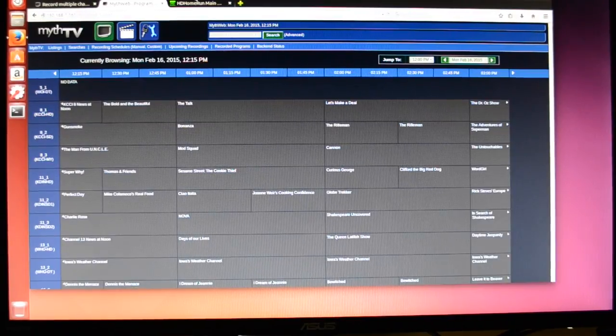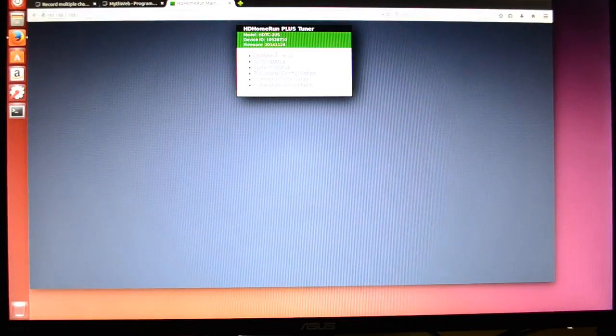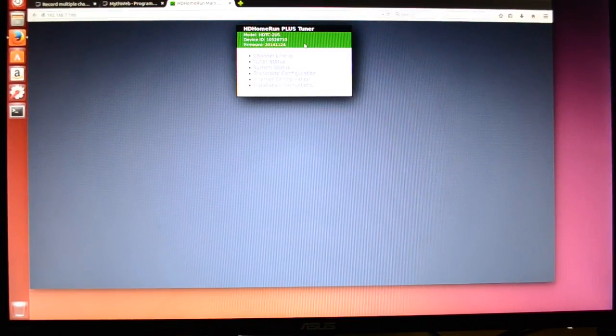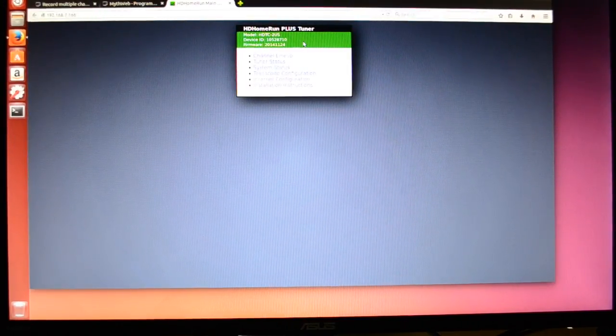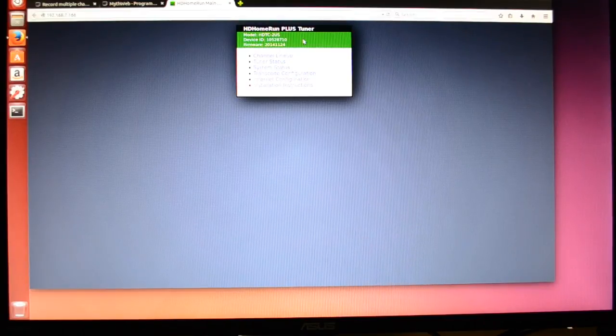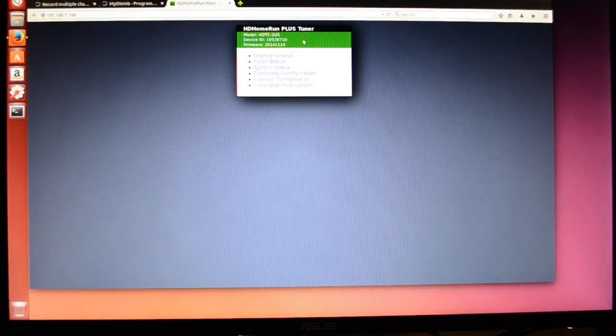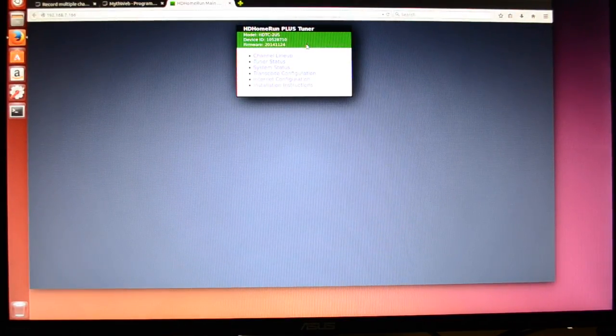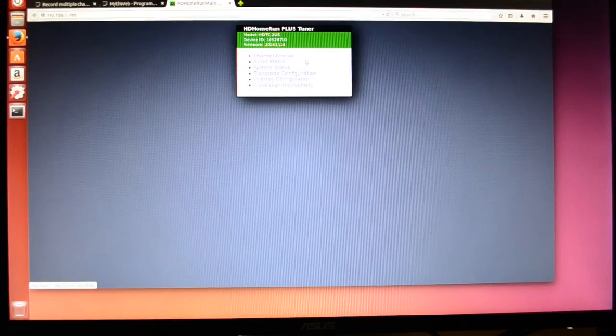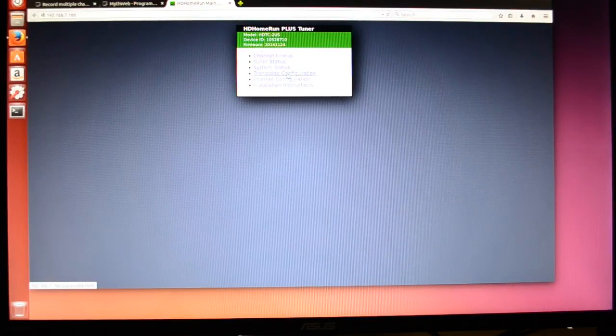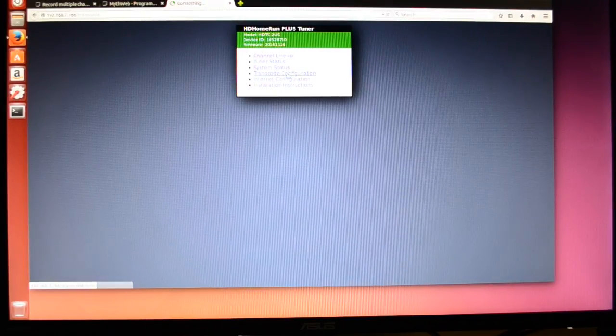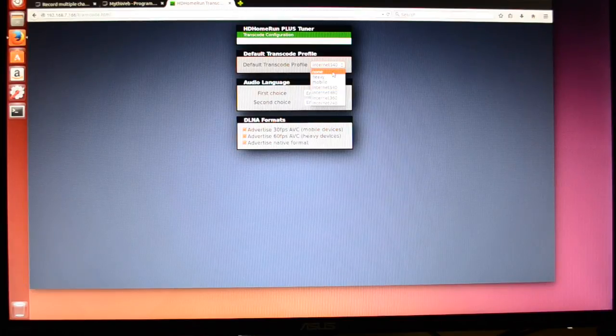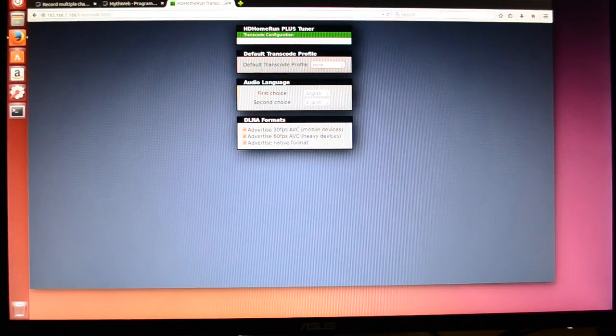To get started, we'll need to go into our HD Home Run tuner web configuration. This is if you have an extend tuner that has transcoding capabilities, because you cannot use Multirec with transcoding. So we'll go into the web interface, and we'll go to transcode configuration, and we'll change this to none. And that will turn off transcoding.